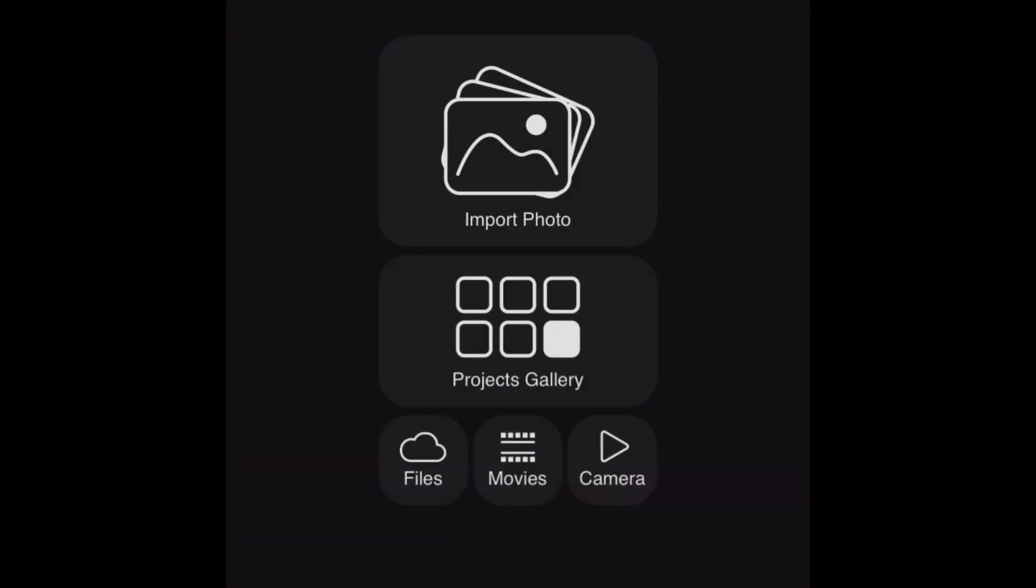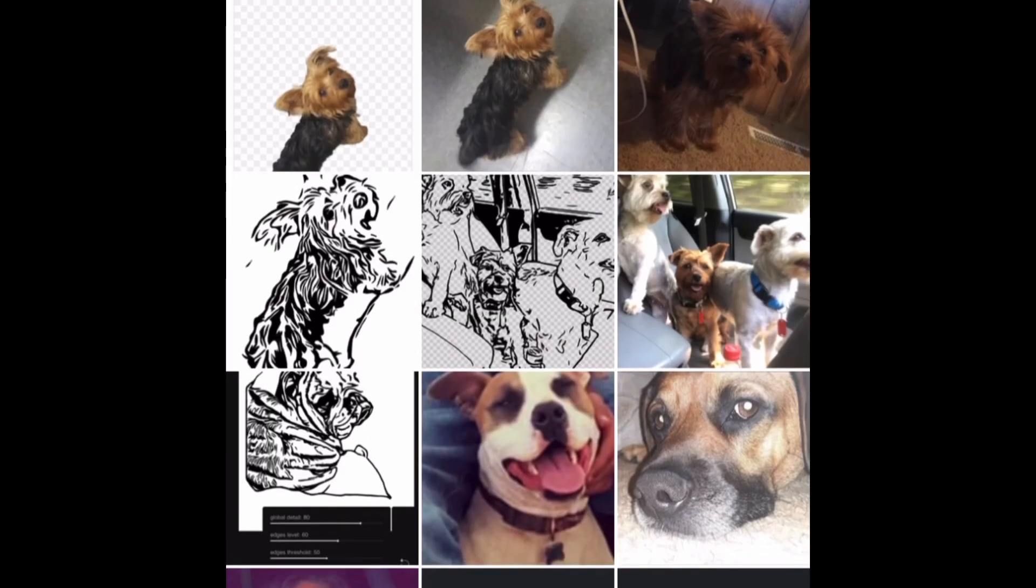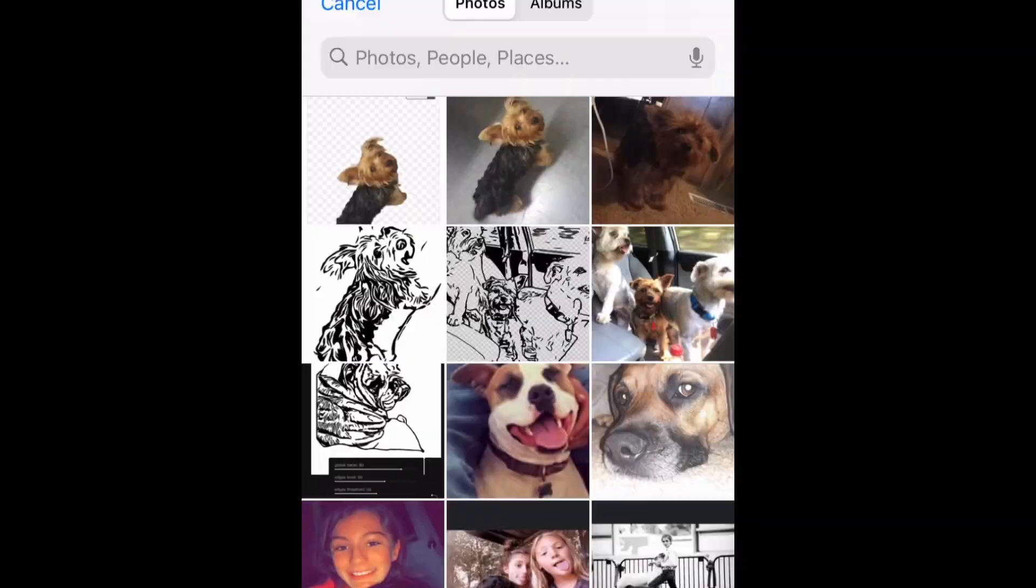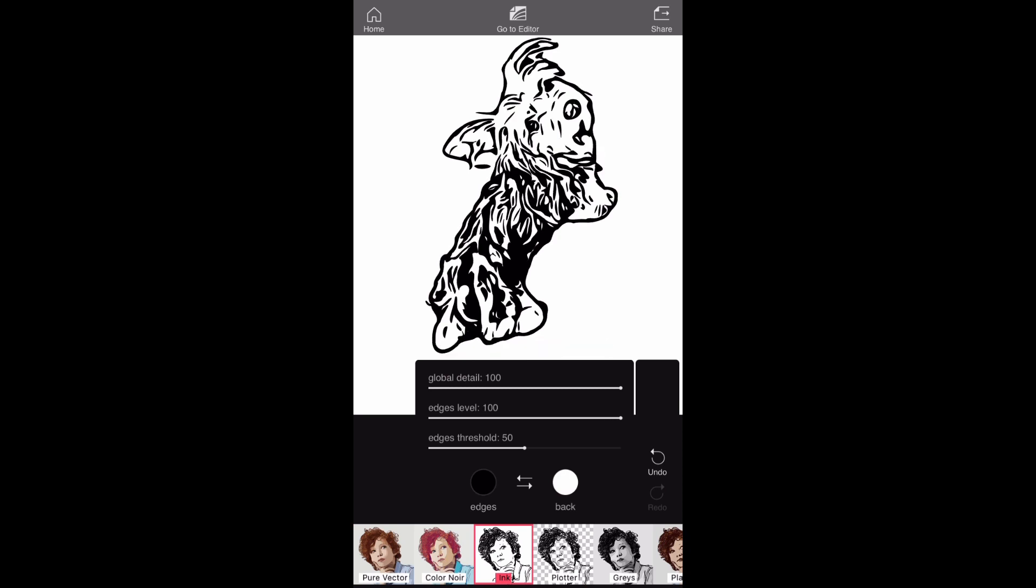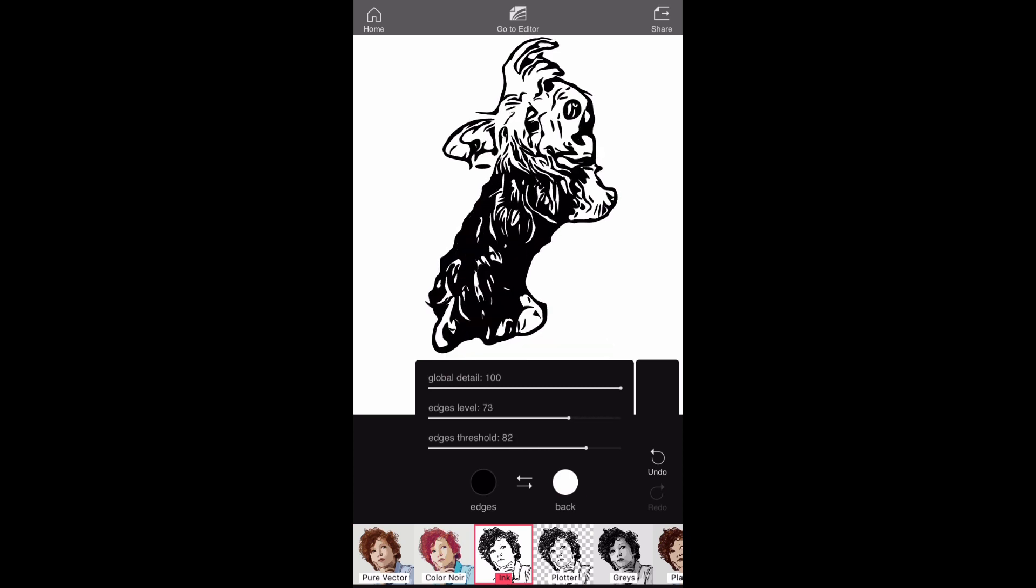I then go to my Vector app and import my photo. I choose the photo with the background removed. Once it's loaded, I click on ink and start making adjustments.